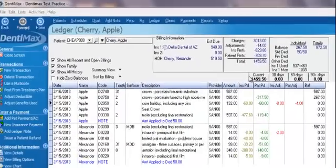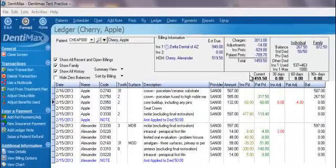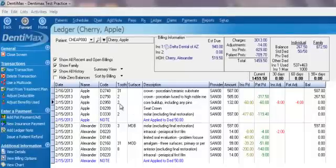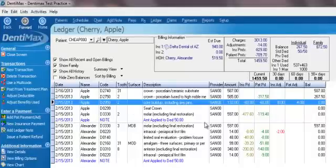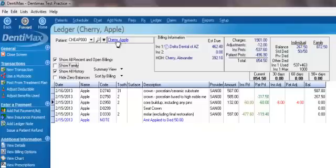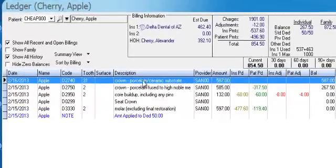Now for the neat part. Have you ever had a phone call from a patient asking why they owe a certain amount, and your system was not able to provide you detailed information on who has paid what? I'm going to go ahead and, just to clear up our screen a little bit, look at one family member. Here we are looking at Apple Cherry, and we can see, by procedure code, who has paid what.